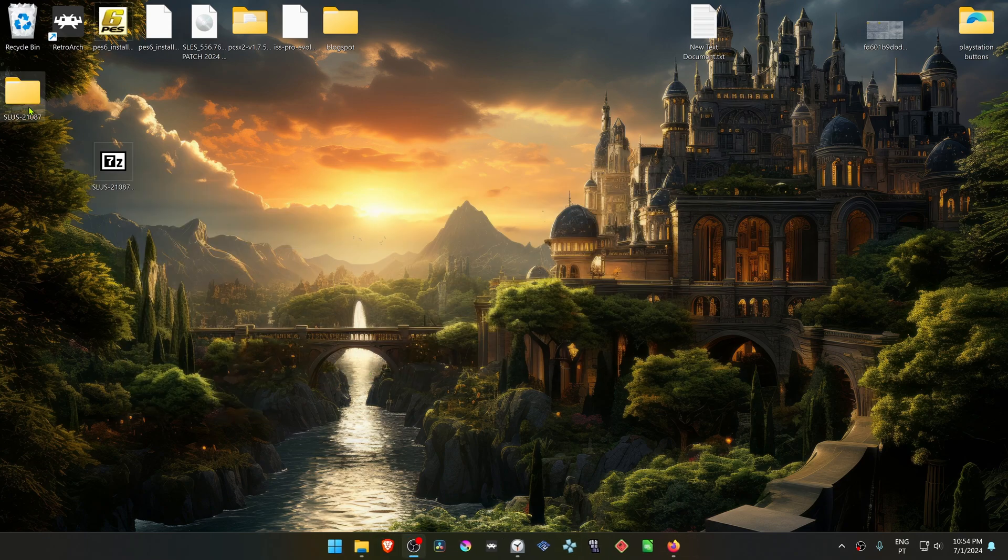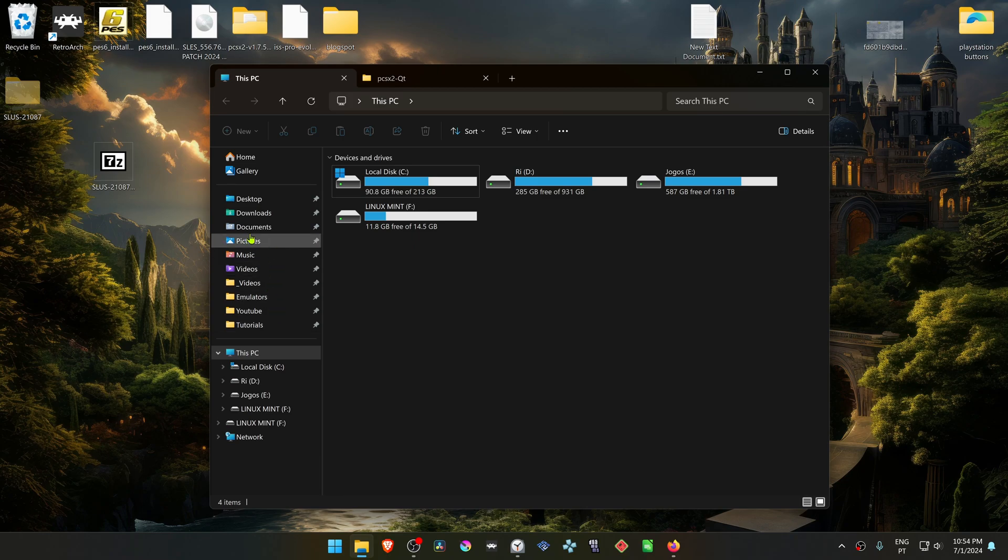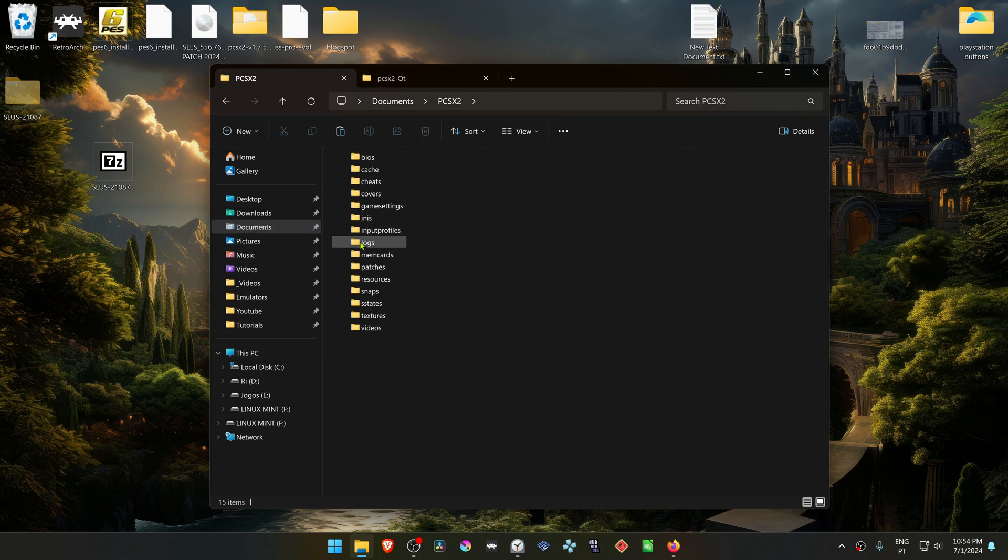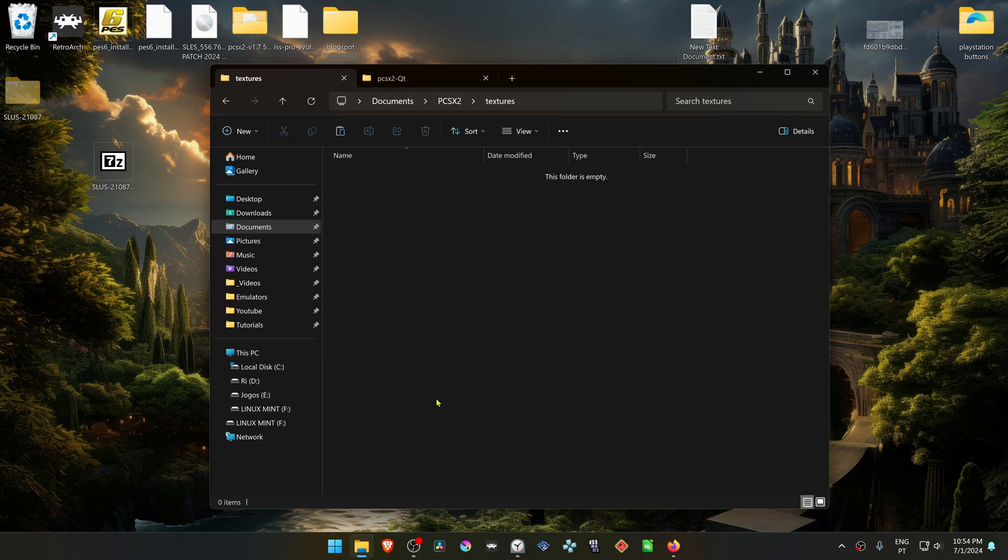Then copy or cut this folder, go to your Documents, PCSX2, Textures, and place the folder in here.